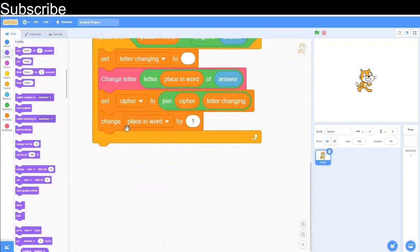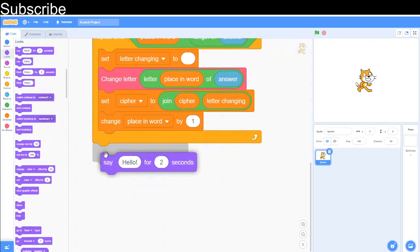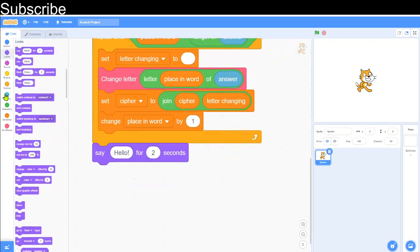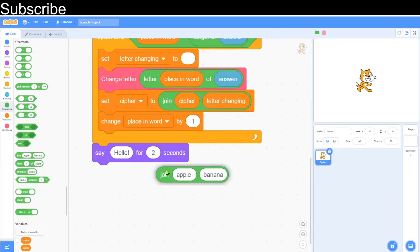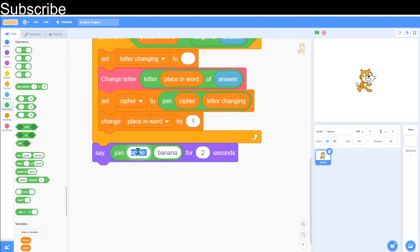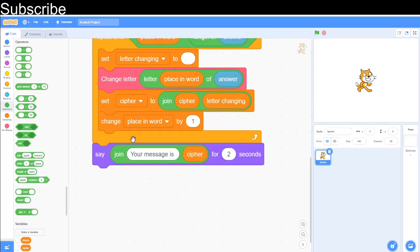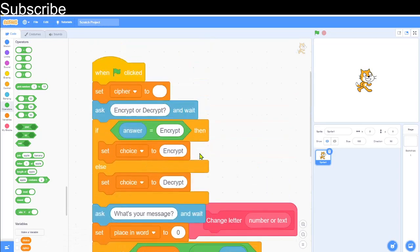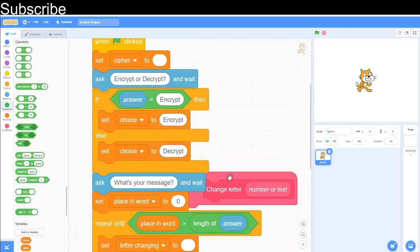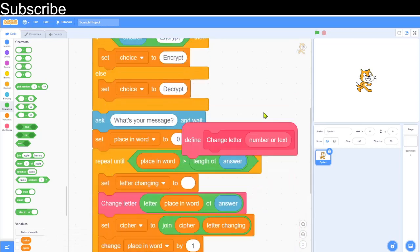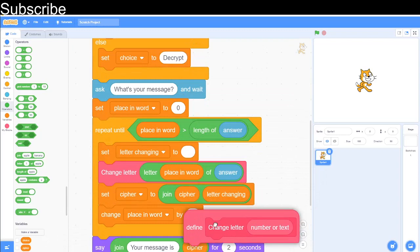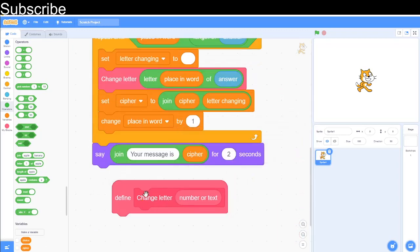After the loop, output the result using string concatenation: join 'Your message is: ' with a space and then the cipher variable. That will display the finished encoded or decoded version of the message.